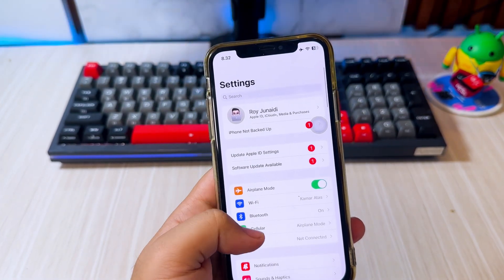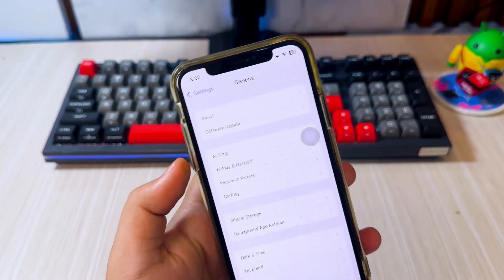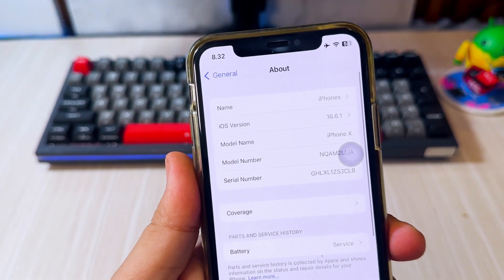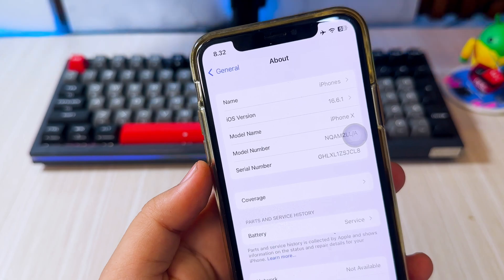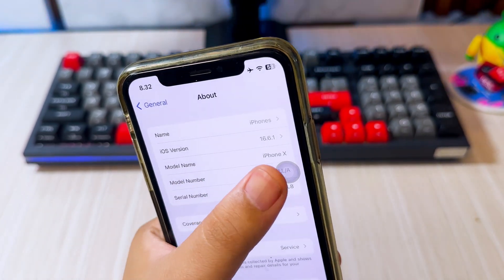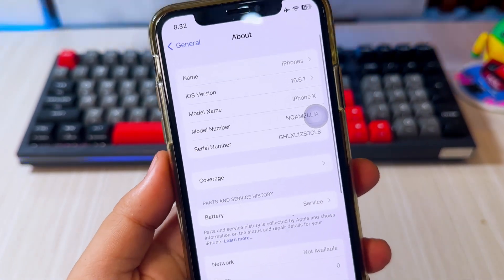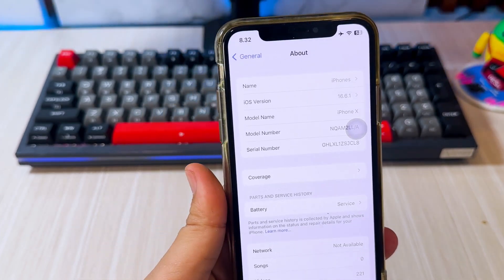It's easier than you think using spoofing the iOS version. To do that, let's quickly check the model. Go to Settings, then General, and tap on About. Here you'll see the model name and iOS version of your phone.